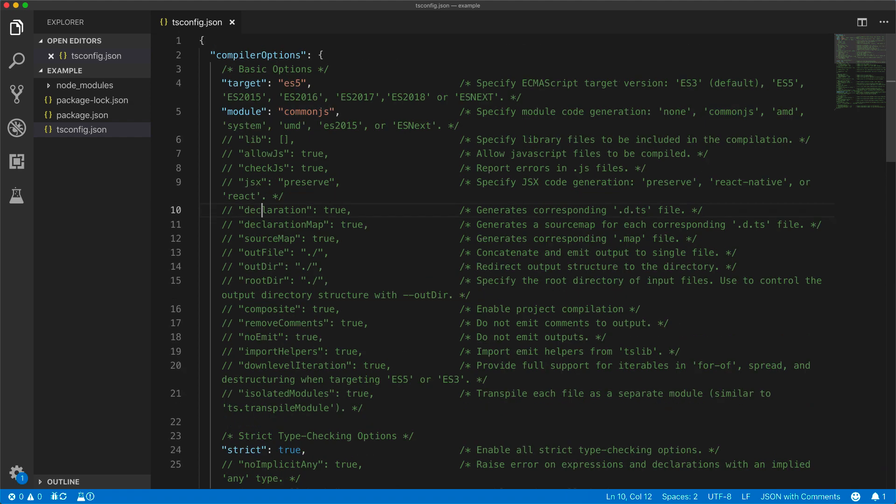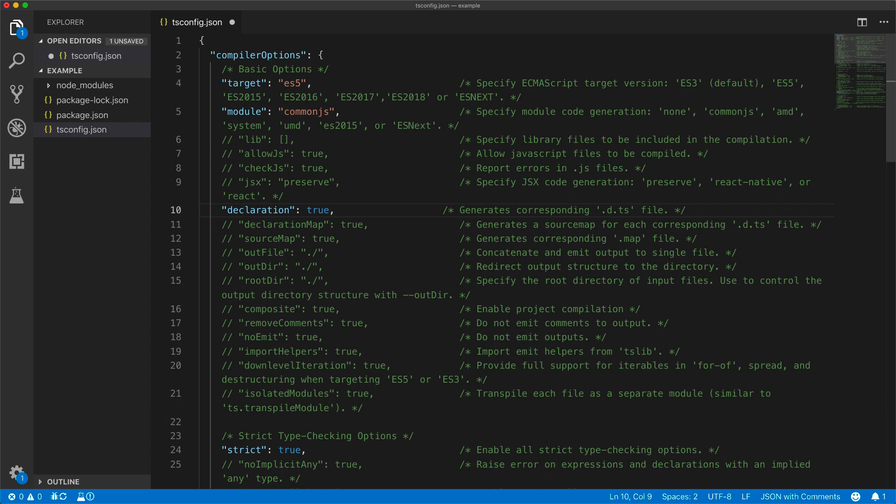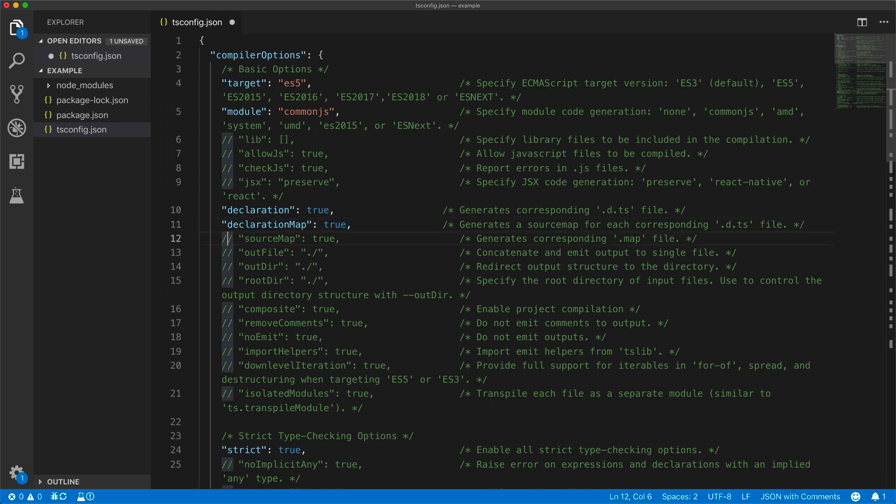Since we will be publishing the built version of our TypeScript, we will enable declaration so that we generate declaration files, enable declaration map so that we can navigate to the true .ts file from any given .d.ts file, and also enable source map so that we can observe the .ts source code from a given .js file.